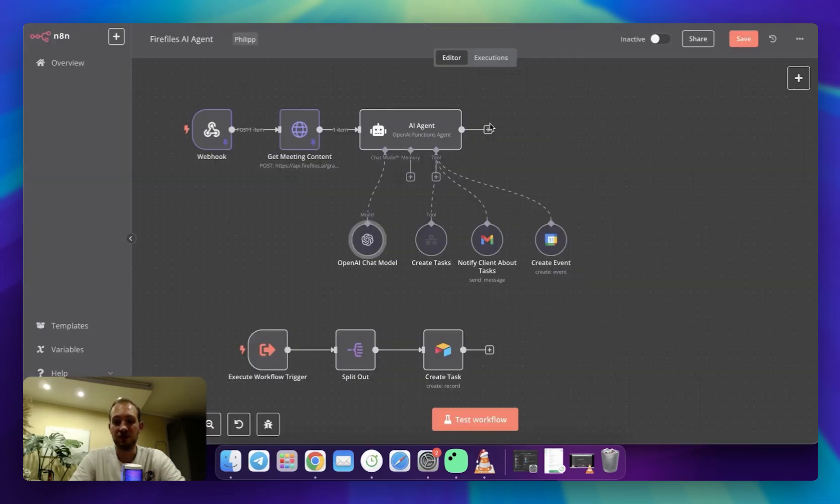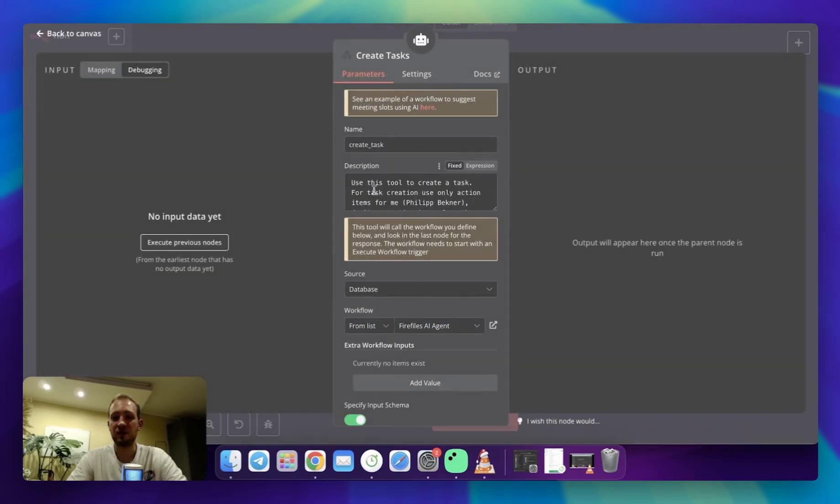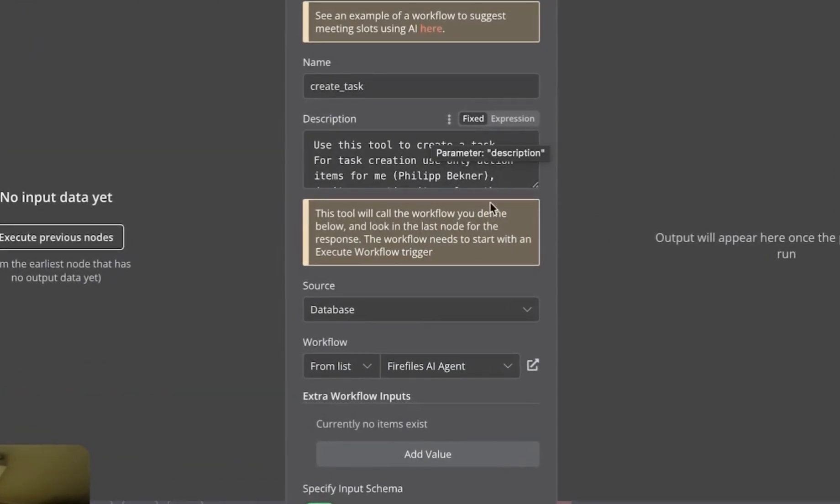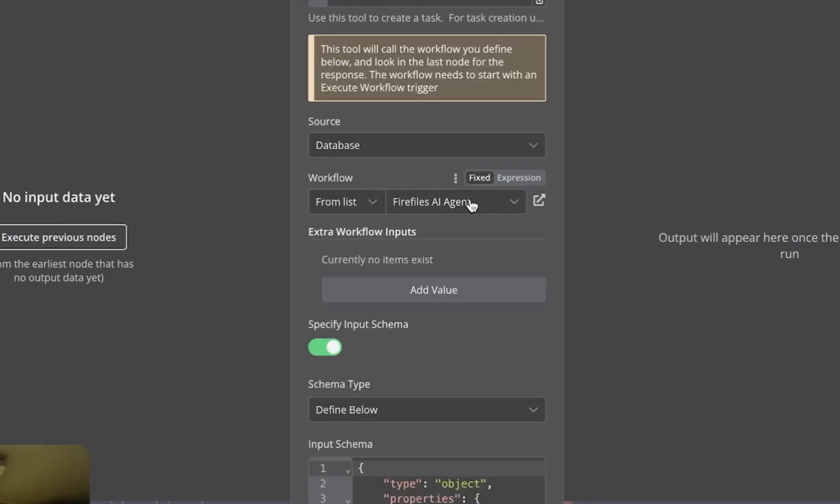Now we're getting to tools. The first tool is for task creation. Here, I've got a few parameters set up. The most important one is description. I'm giving an instruction that it should be used only to create tasks for me, and I'm specifying I'm not interested in tasks for other participants. Below, I'm specifying workflow, which is Fireflies AI agent.